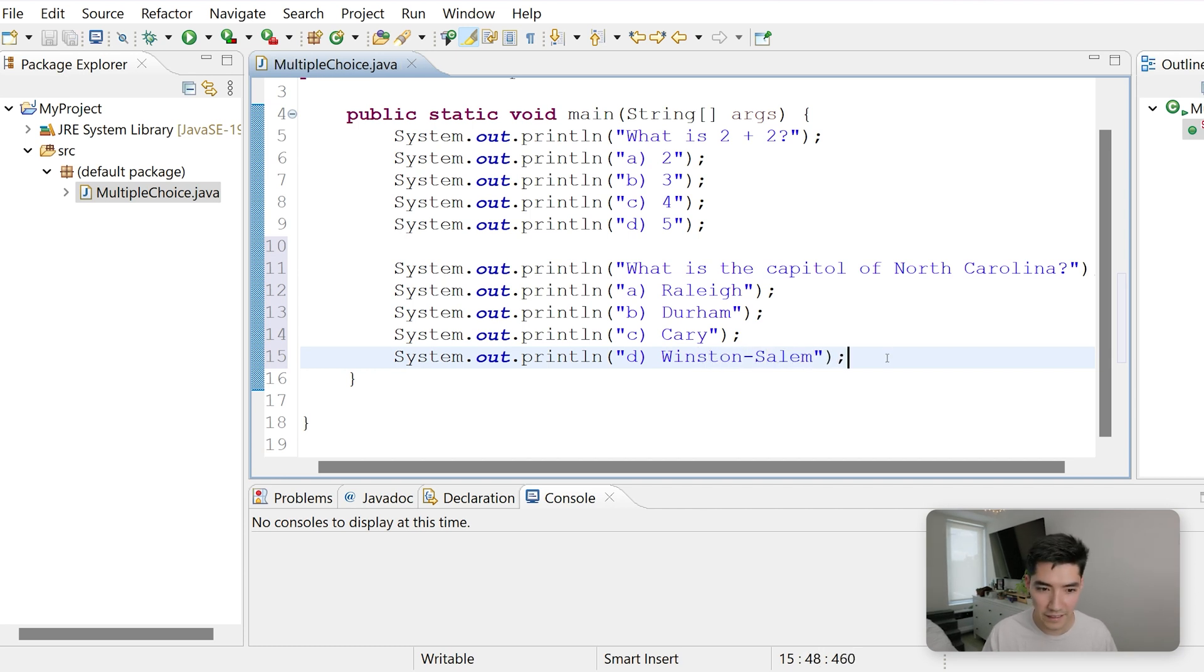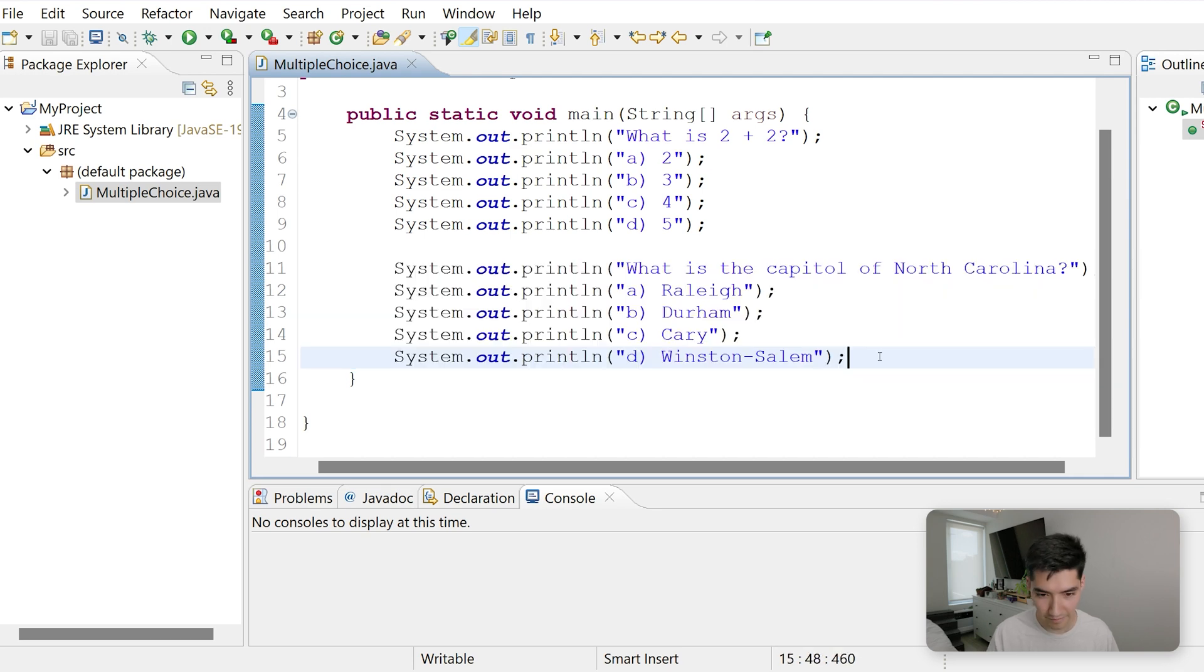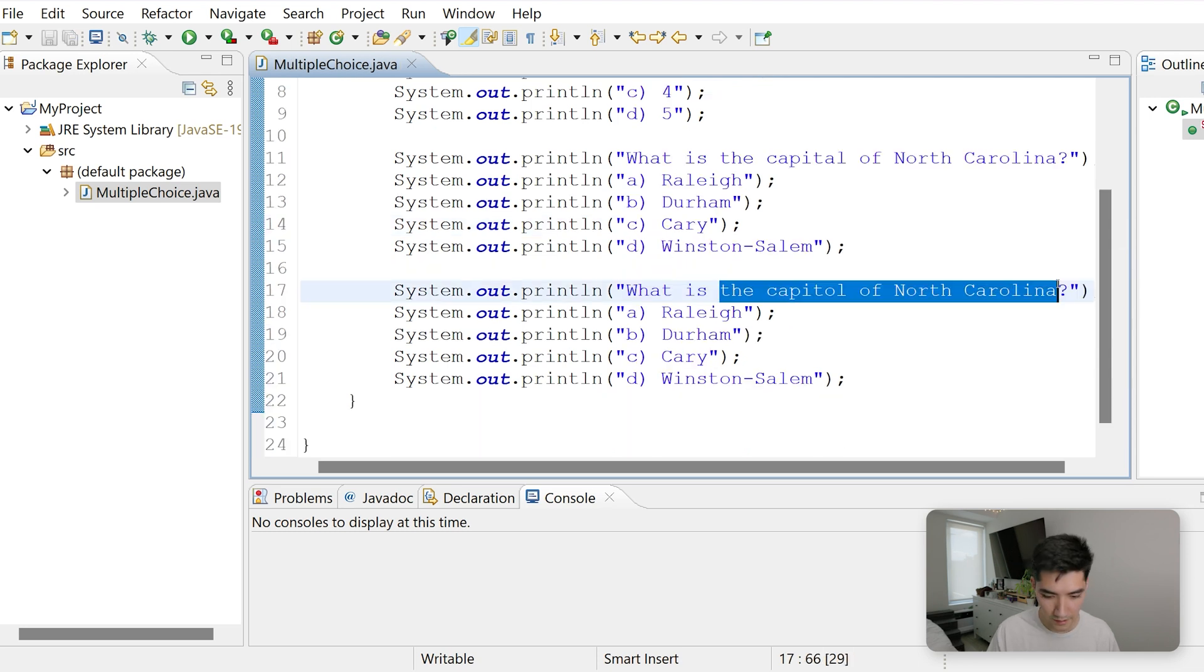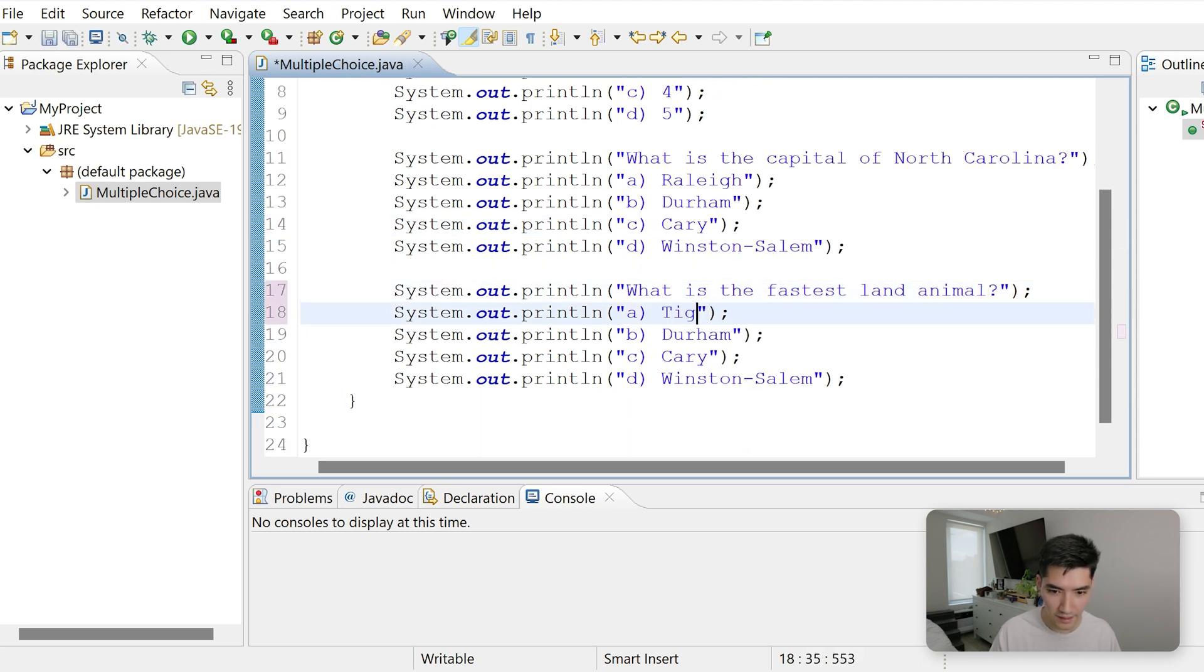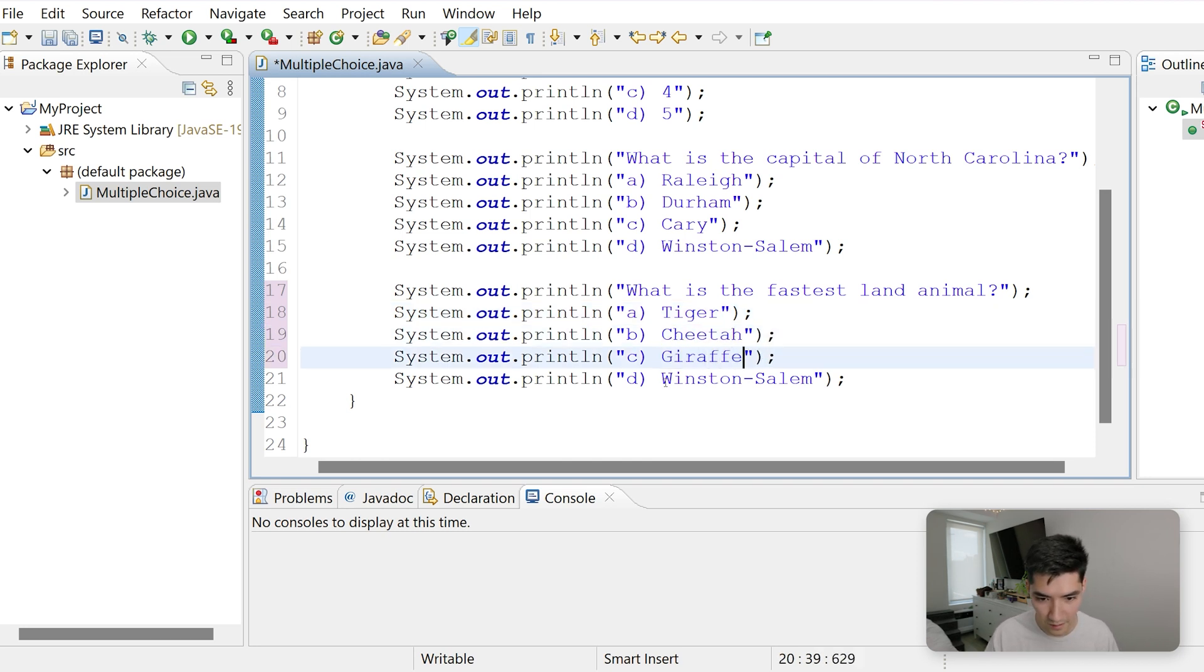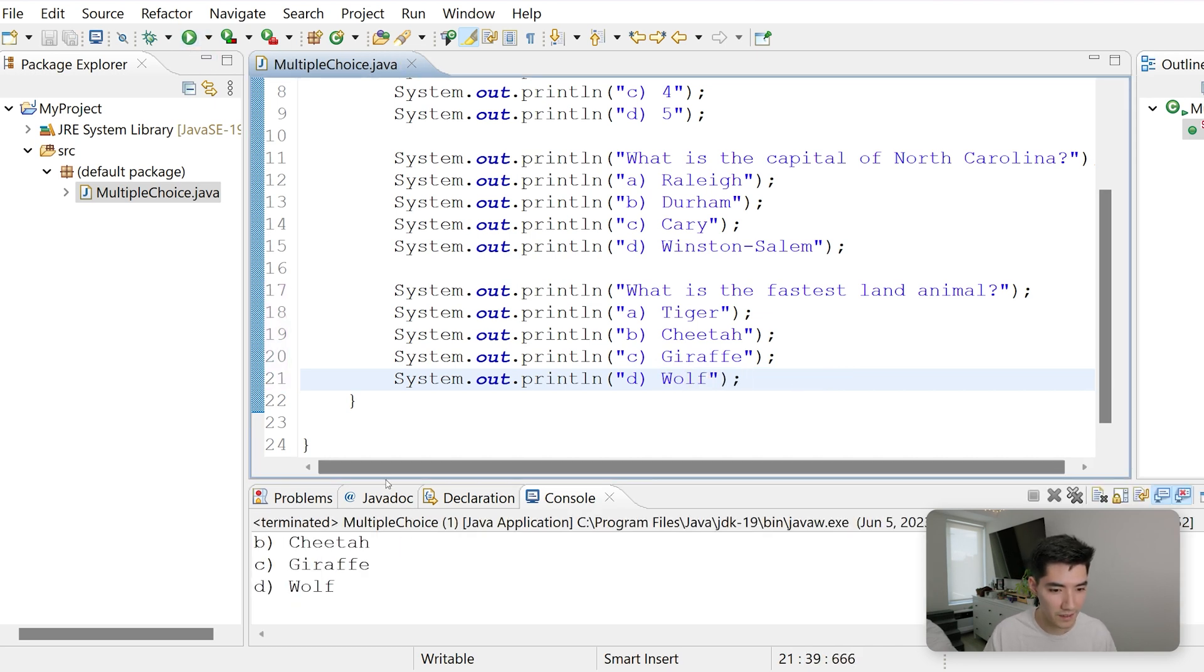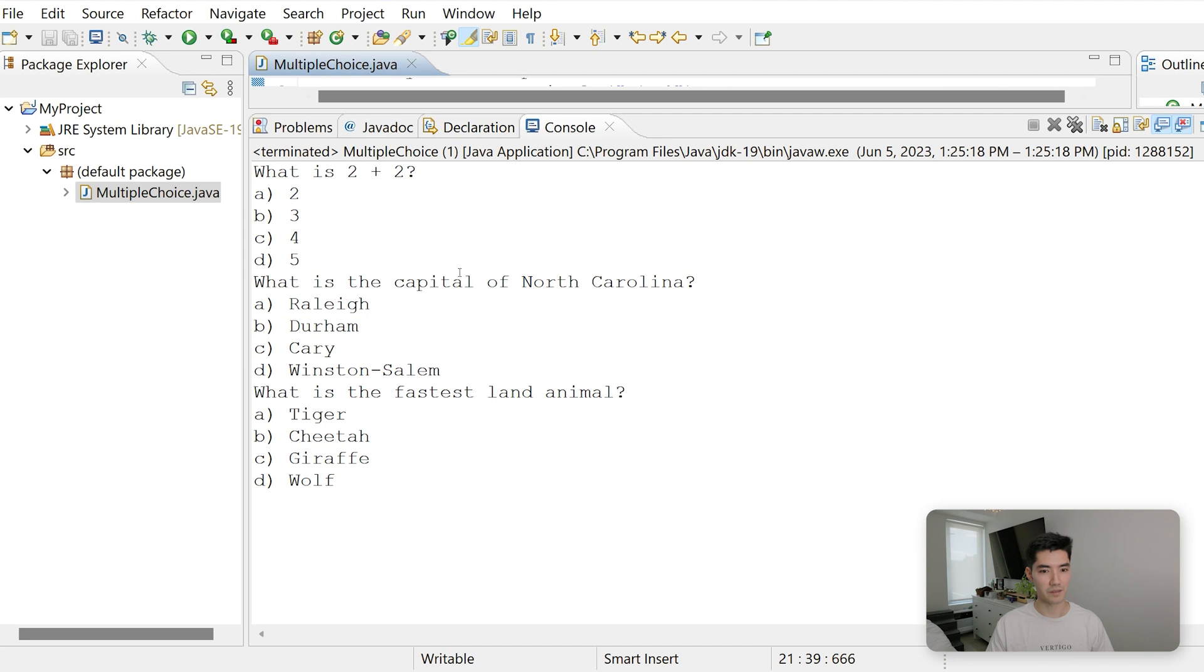Finally, we'll ask our third question. Did I spell capital right? Is it with an A or an O? I think it's an A. What is the fastest land animal? Tiger, cheetah, giraffe, or wolf. If we save and run this, we see all of those questions get printed out.